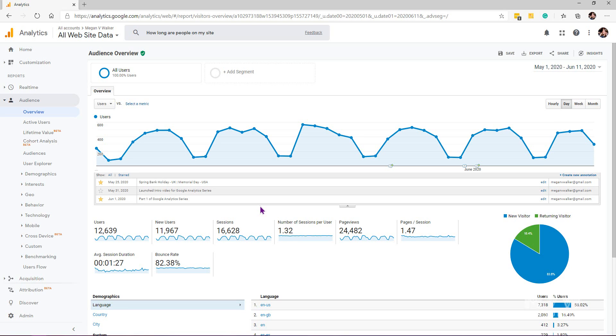Certainly something worthwhile to think about using. Go ahead and try adding some annotations in Google Analytics.